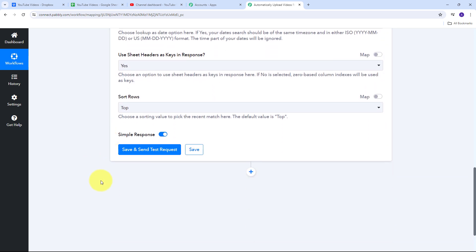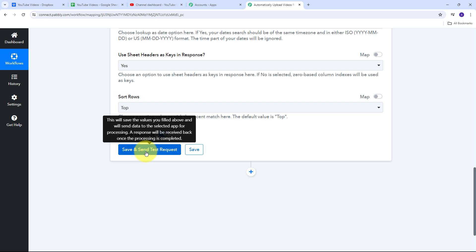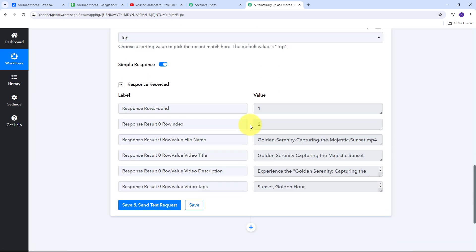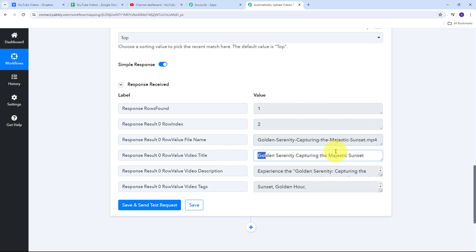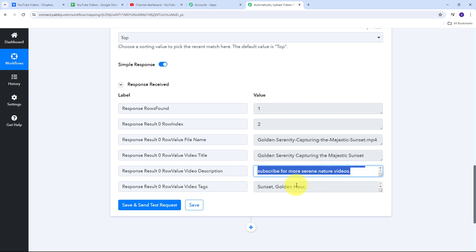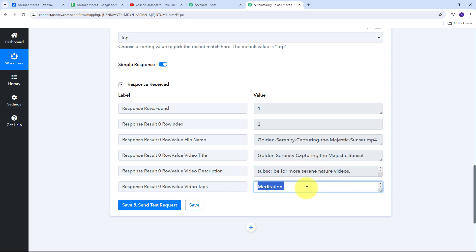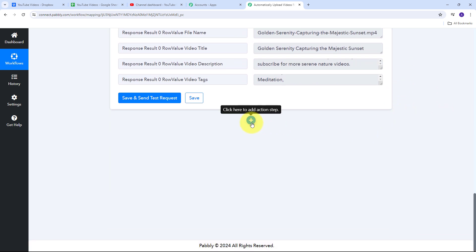I'll click on Save and Send Test Request. In the response I can see the file name, the video title, the video description, and all the video tags I want to add to my YouTube video. Now that I have all the required details from Google Sheets and the video from Dropbox, I'll use all these details to upload the video to my YouTube channel. I need to add one more action step for YouTube.